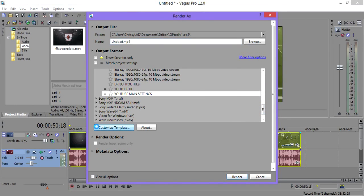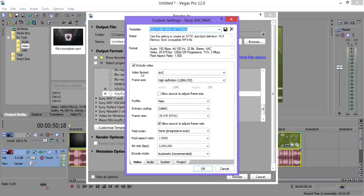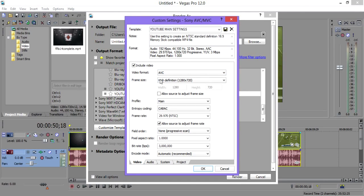Make sure that's set to encode video, and you'll be able to change these settings. The video format you want to be AVC. The frame size: 1280 by 720. You want the profile to be Main, the entropy coding to be CABAC, frame rate 29.970, field order none, progressive scan, pixel aspect ratio 1.0, and the bit rate to be 3 million — you can put it to 4 million as well, but 3 million works great for me.